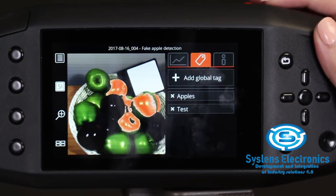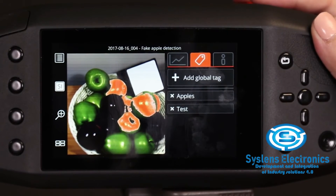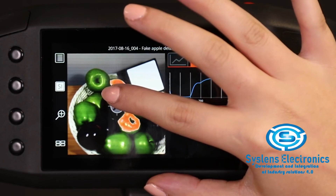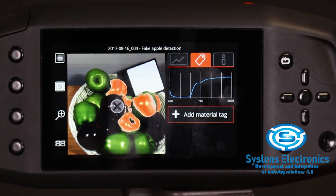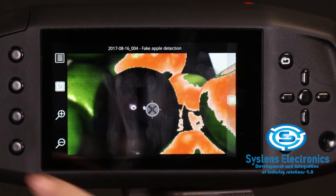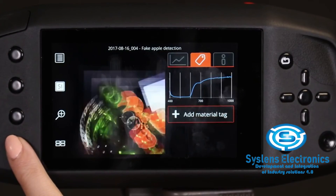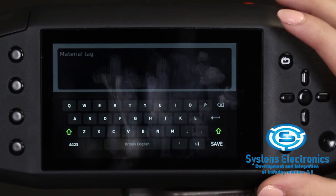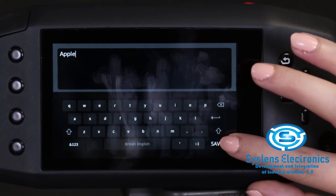The saved global tag appears on the tags list. To add a material tag, touch a pixel in the image on the touch screen. Study the spectrum, and if necessary, zoom in with custom 3 to verify the source. Once you have the correct pixel selected, select add material tag from the touch screen. Type the name for the tag and press save.